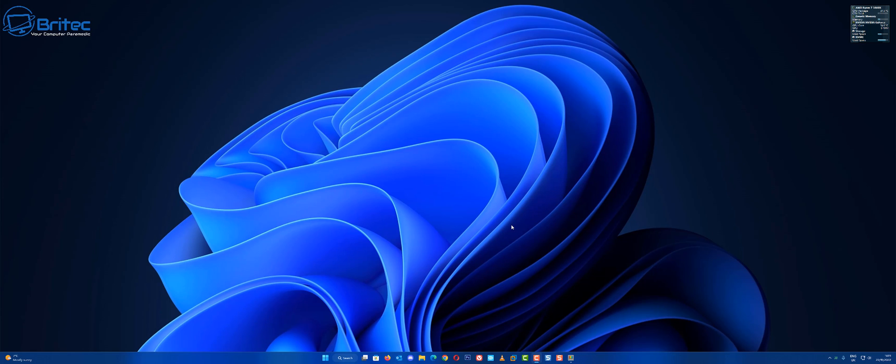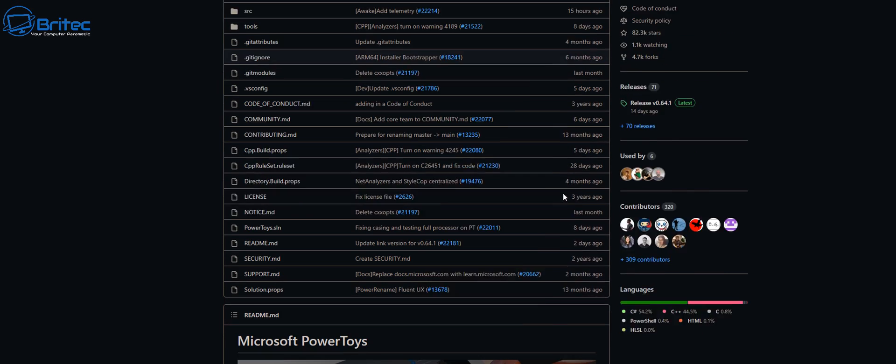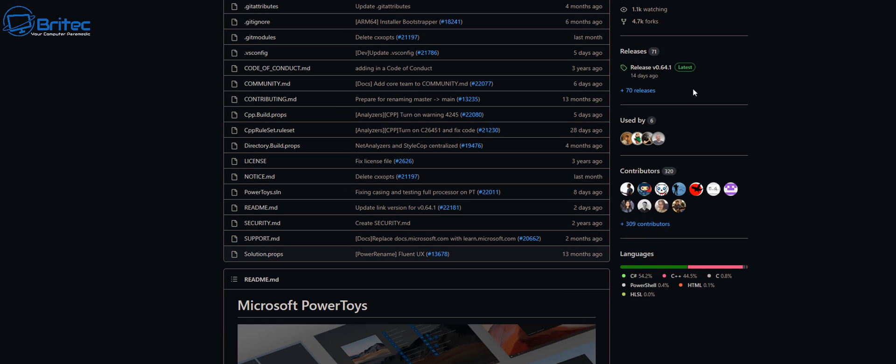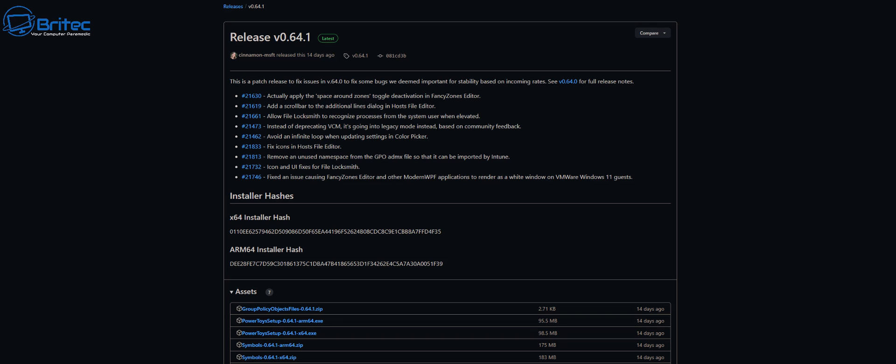First off, what you need to do is head over to the link in the video description and download PowerToys. PowerToys has a cool little program in it called FancyZones.